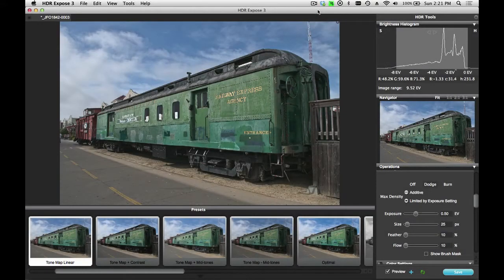In this tutorial, I would like to show you how you can make localized brightness adjustments using the Dodge and Burn brush found in HDR Expose 3 and 32 Float Version 3.